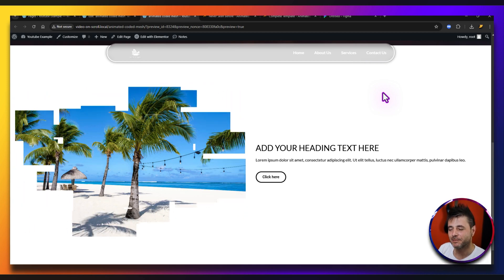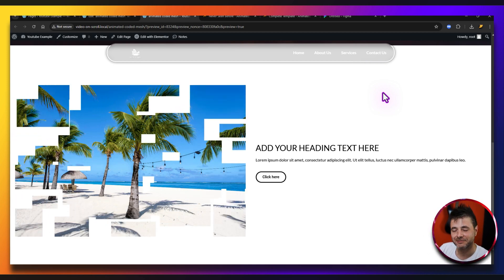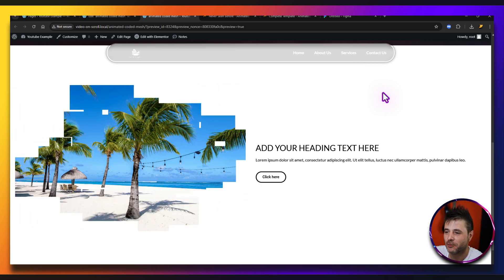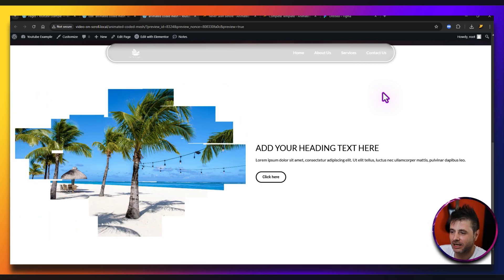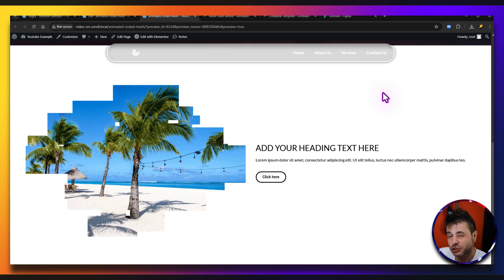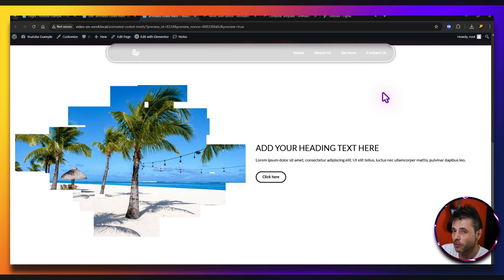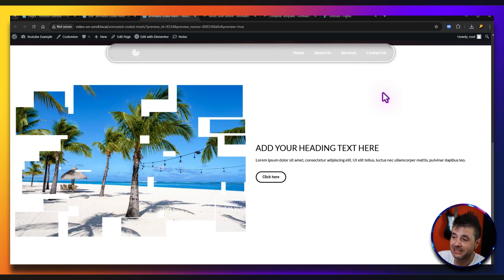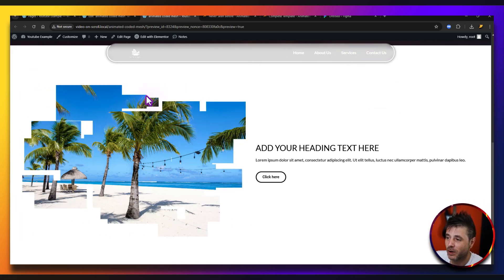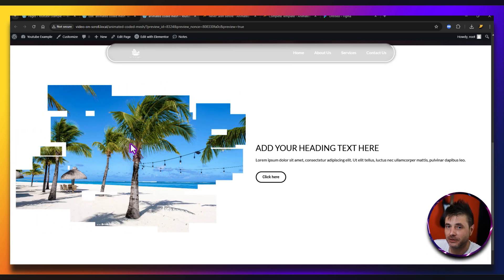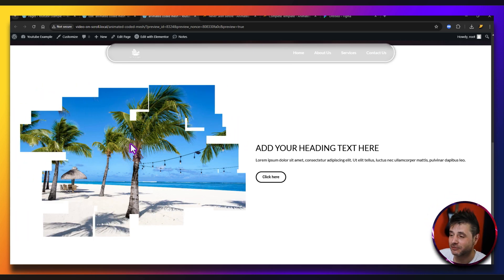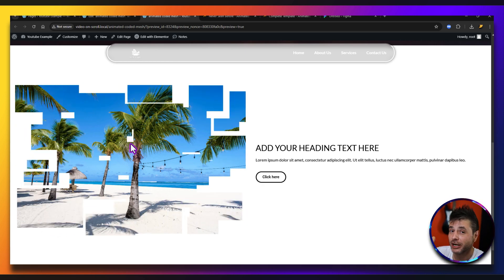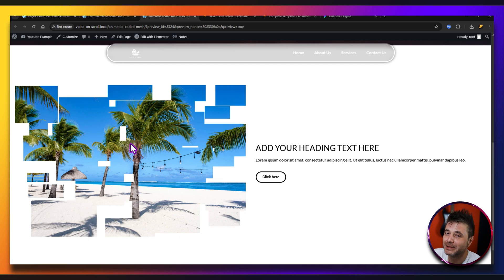Today I have something super unique and definitely not something you're going to find on YouTube. This effect right here takes a complex SVG file, extracts the data, and uses all those different parts as a mask over an image. You can see every single one is actually being rendered on its own — no added software plugins, just straight code that I made.